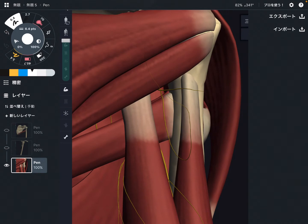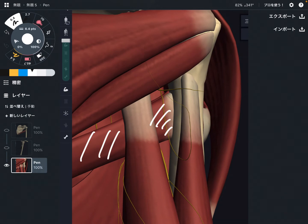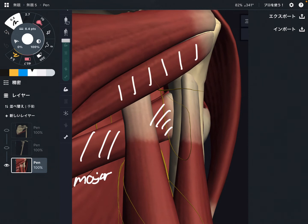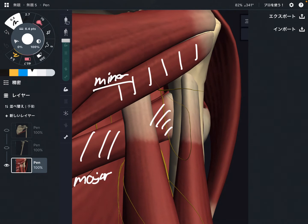This is a closer view of the posterior part. This is teres major, and this one is teres minor. Teres minor is above teres major.